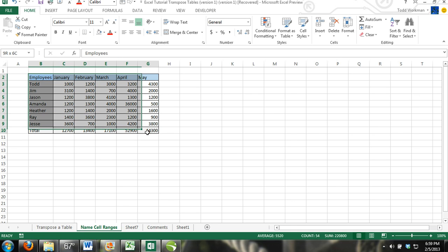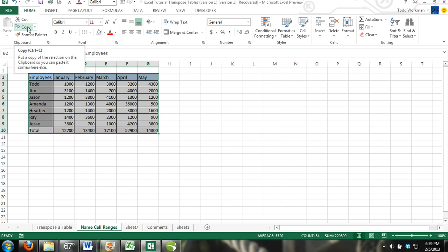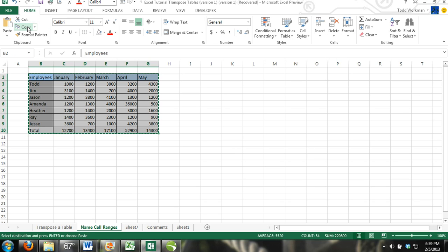First, you're going to select your range of cells, which is this entire table, and copy it. Go up here in the clipboard section of the ribbon and click copy, or you could press Control+C.